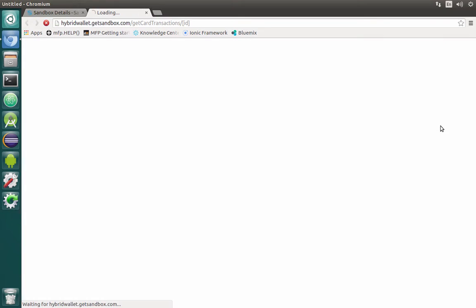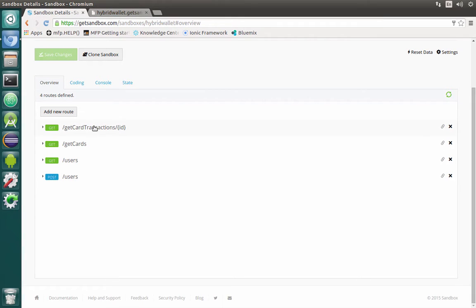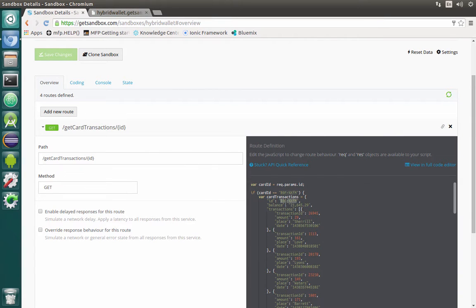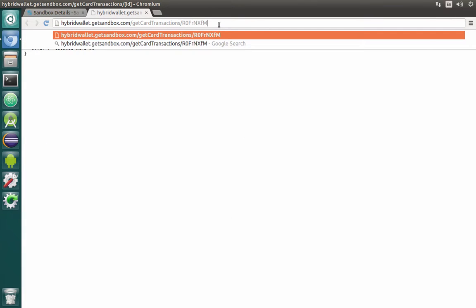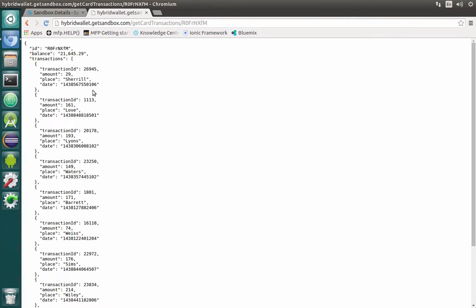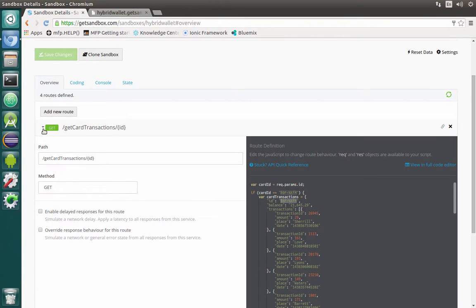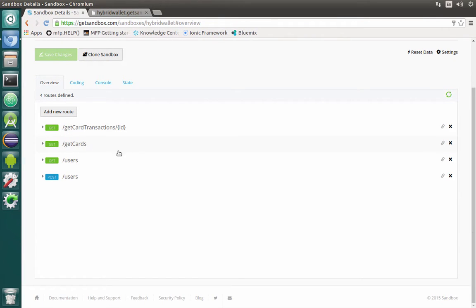Let's check how it will look. So let's pass some valid ID — this one for example. And this is the response that we got. So basically it's working perfectly, and we also need to add two more services for getting limit and setting limit.